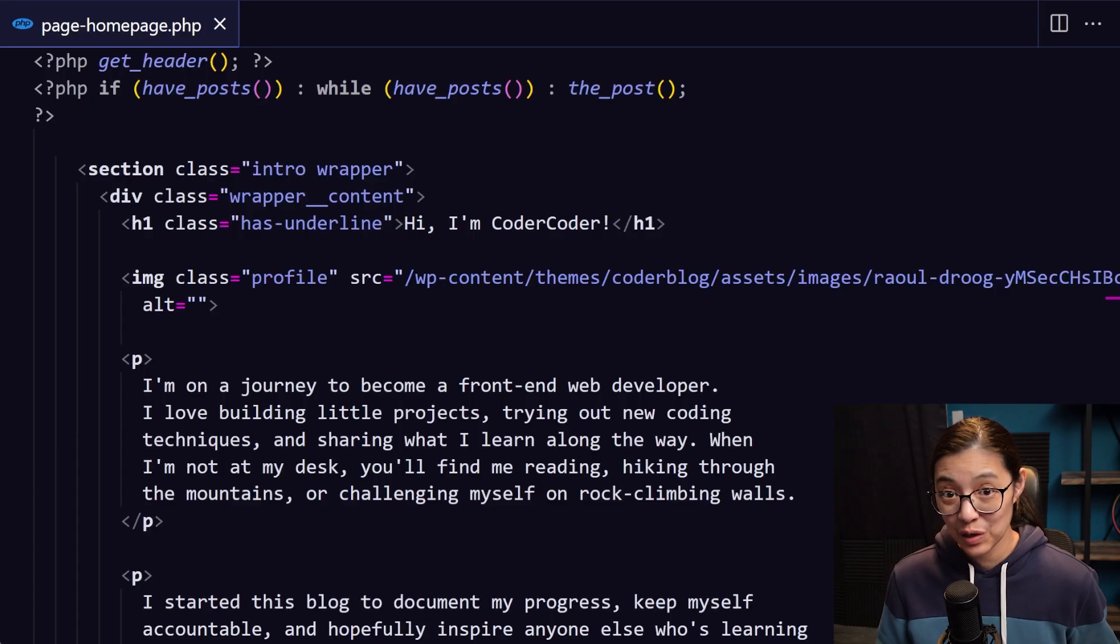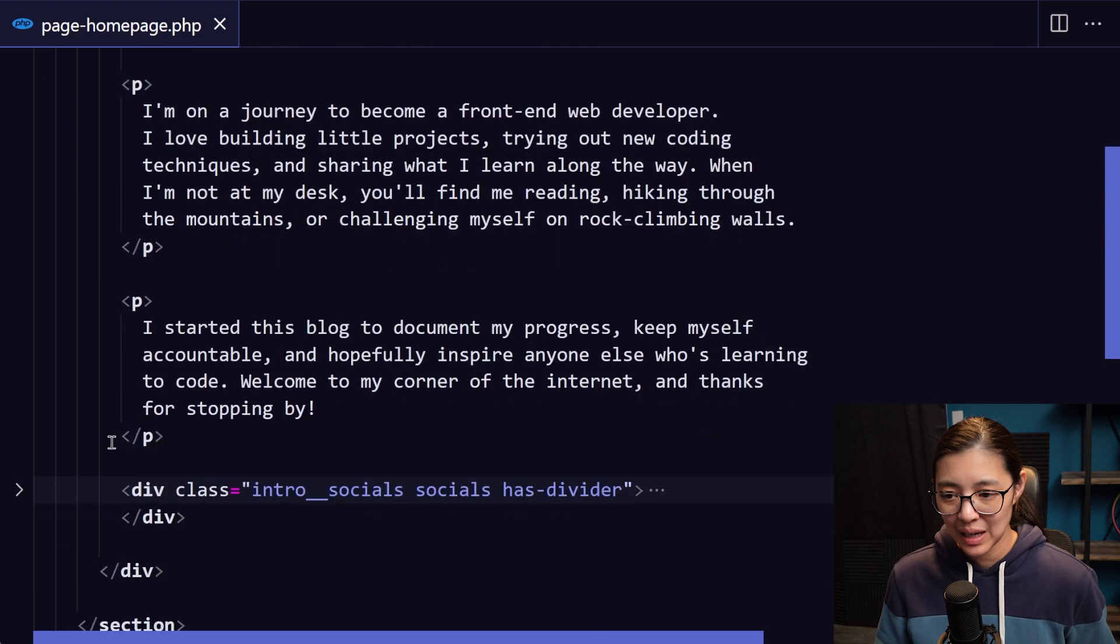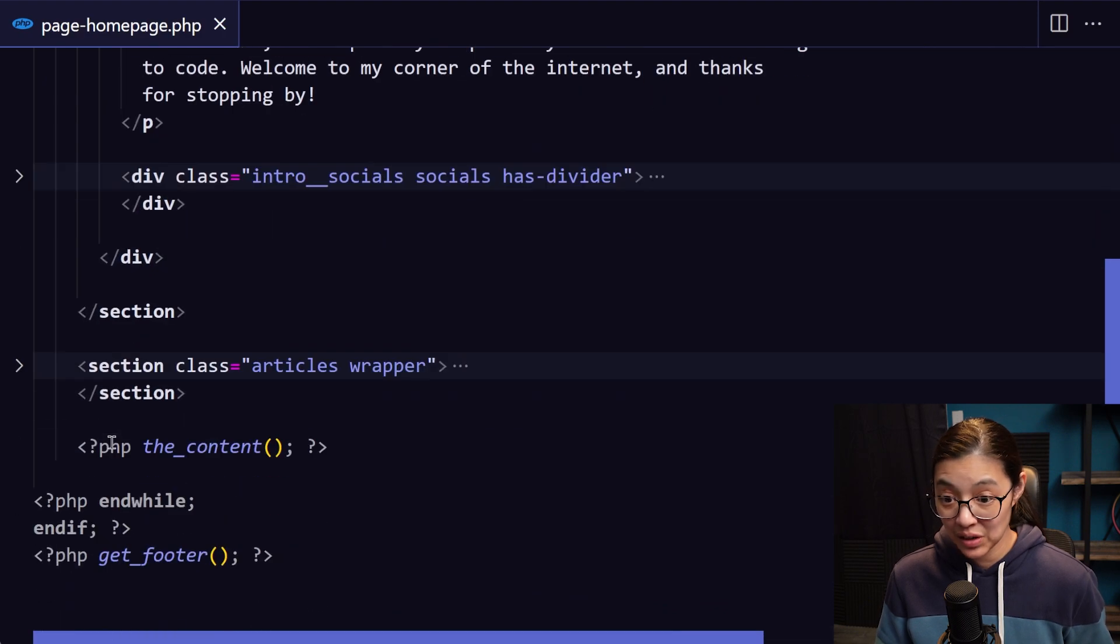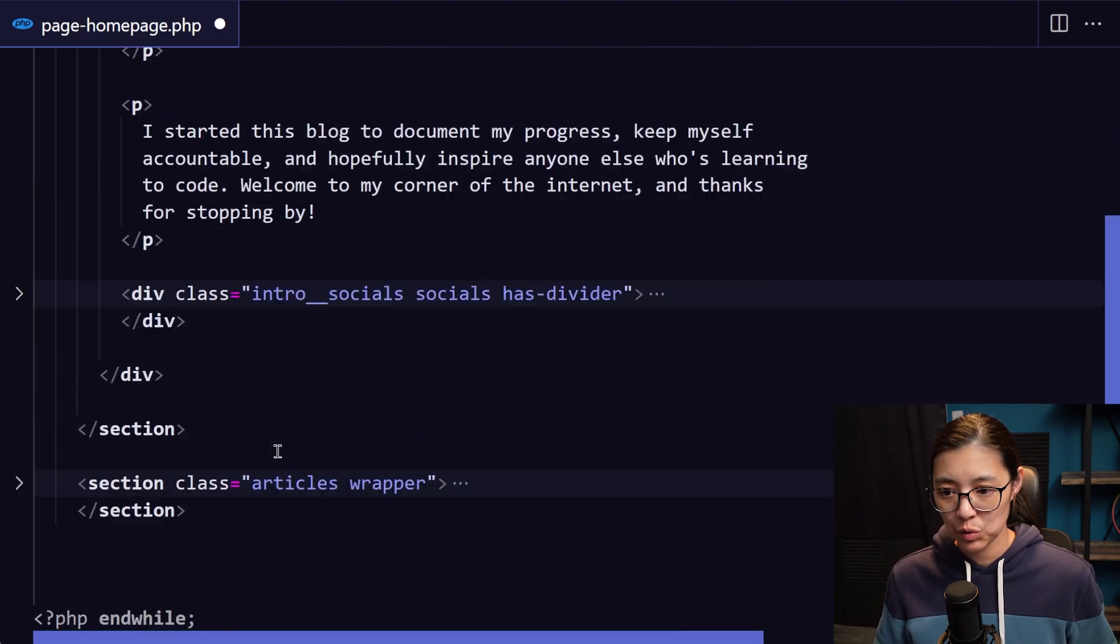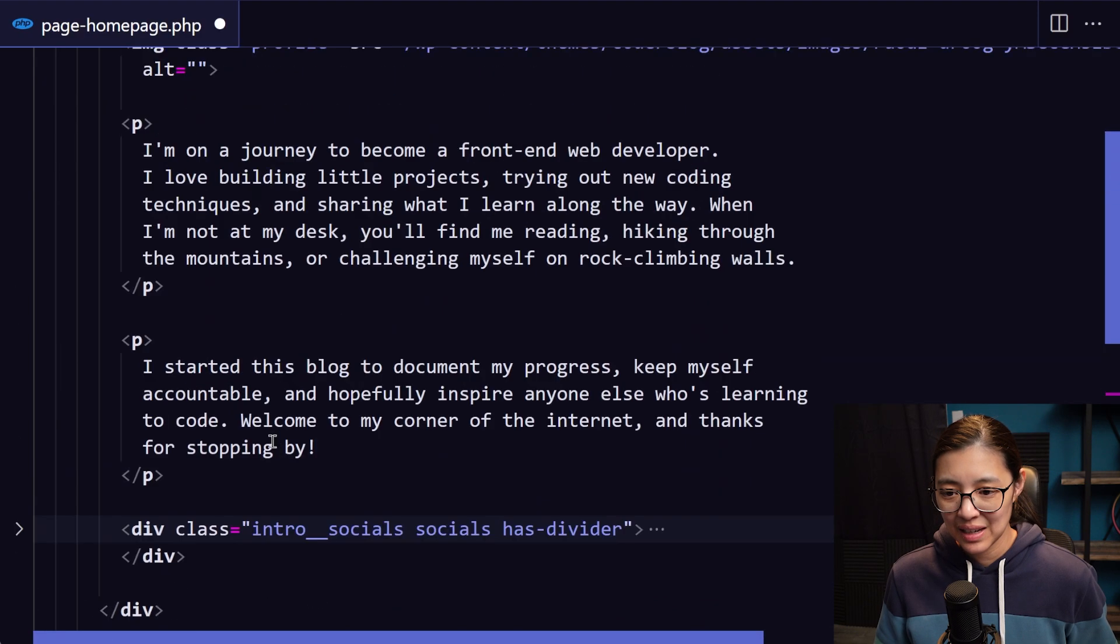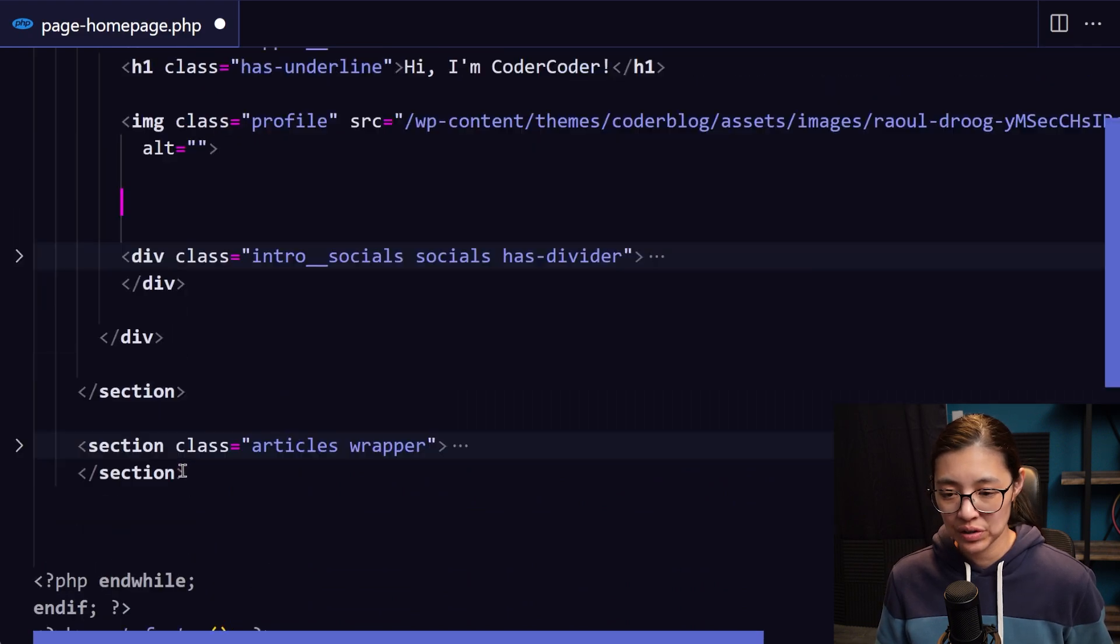I'm going to copy the paragraphs and paste them into the homepage's WYSIWYG editor. Now in our homepage.php file, I'm going to get the the_content code, which loads the page content from WordPress.